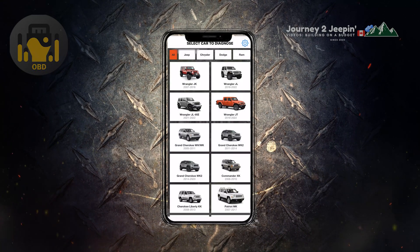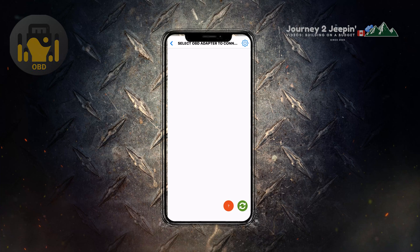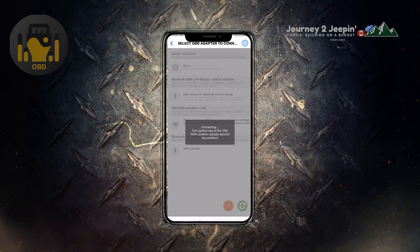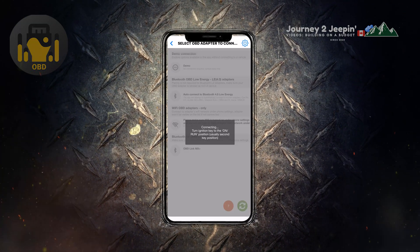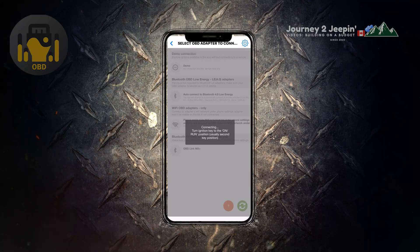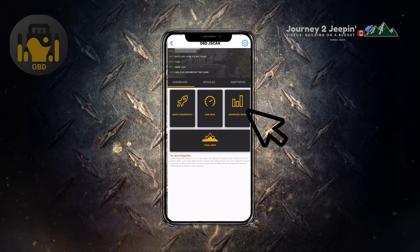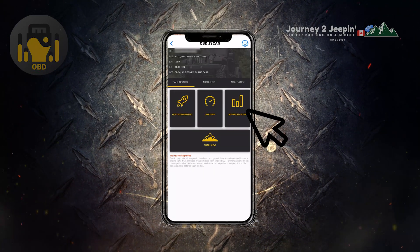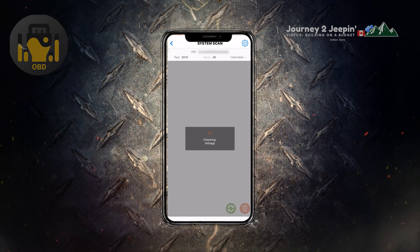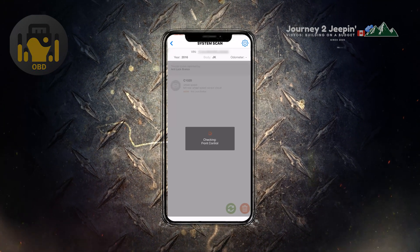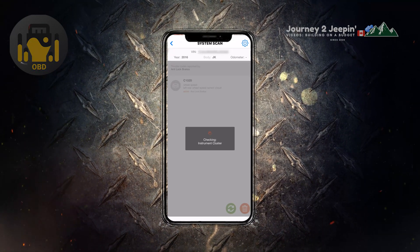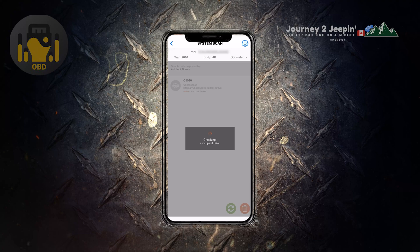All right so here we're going to open the Jscan app, select our vehicle, select the option here for connection, and we're going to wait for that to connect. Next we're going to select advanced scan and we're going to allow it to go through all the sensors throughout the vehicle and find any issues that are saved in there.